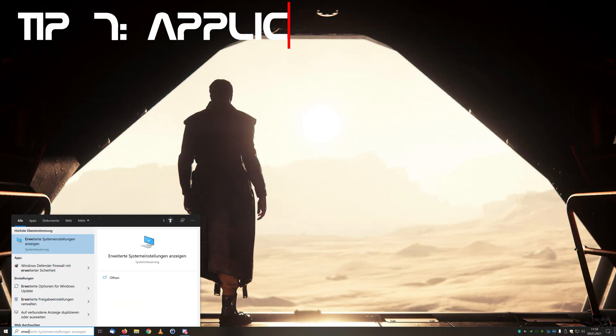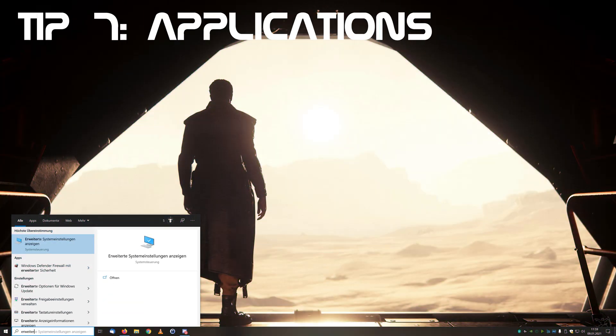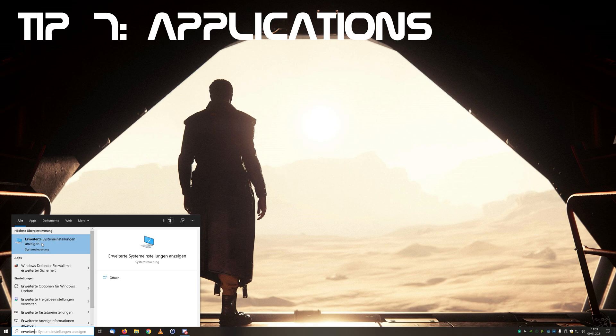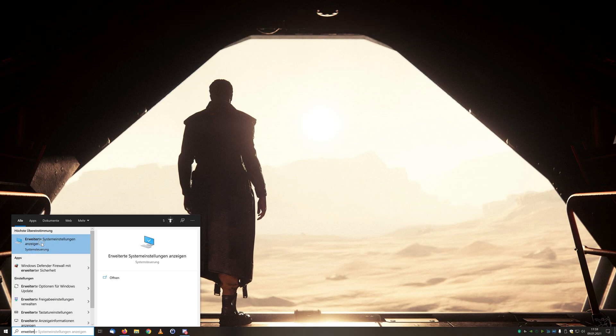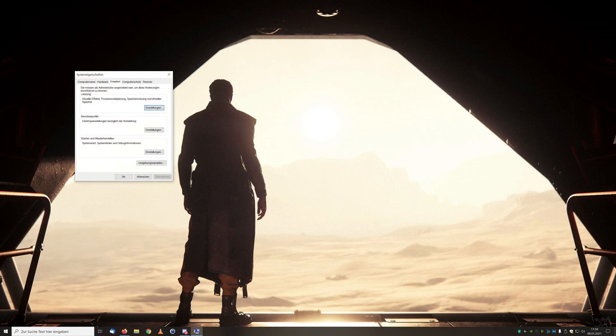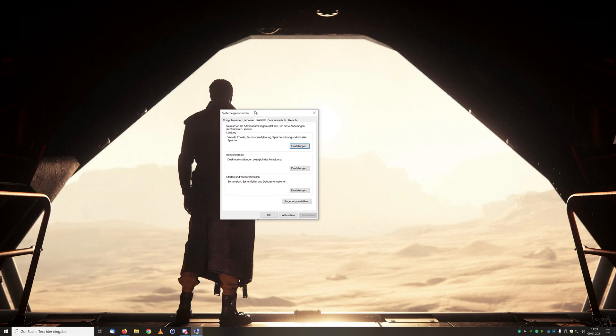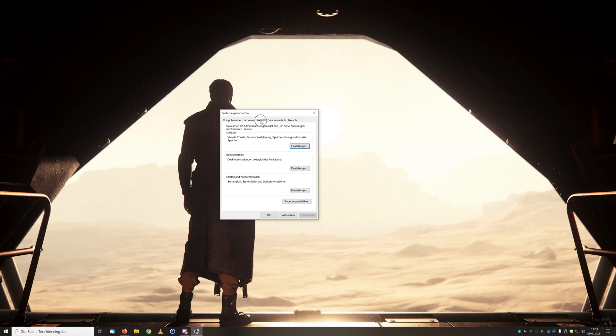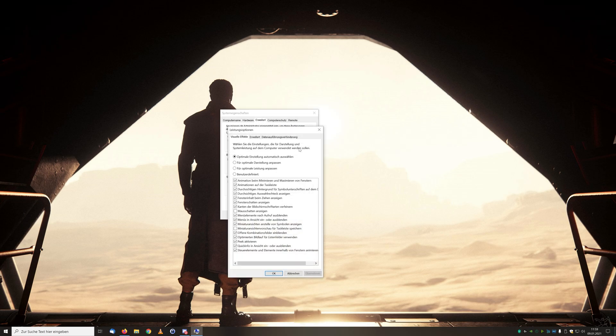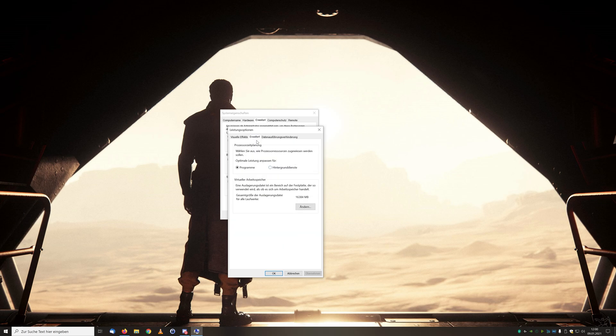With tip number seven we go into the advanced system settings. Here we have two changes at once. Under the advanced tab and here under performance we have settings. In a new window we go again to advanced and should there not be processor performance scheduling on programs, we change that accordingly.